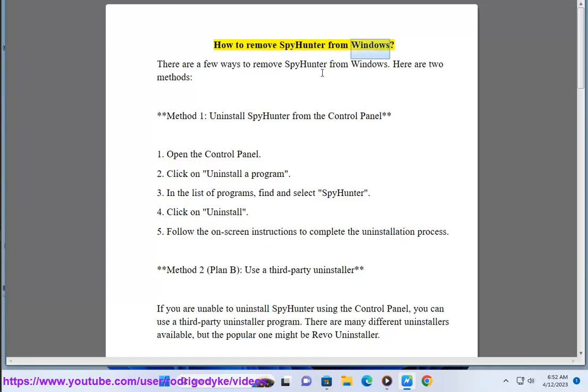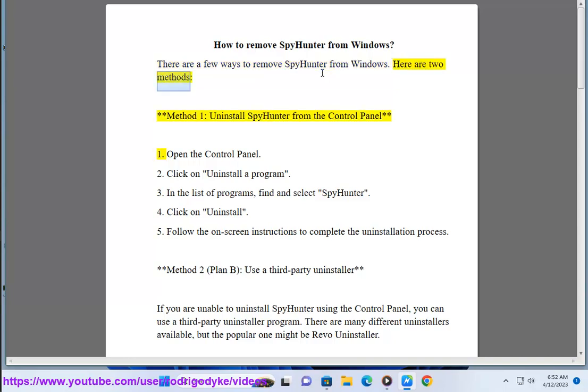How to remove SpyHunter from Windows. There are a few ways to remove SpyHunter from Windows. Here are two methods.